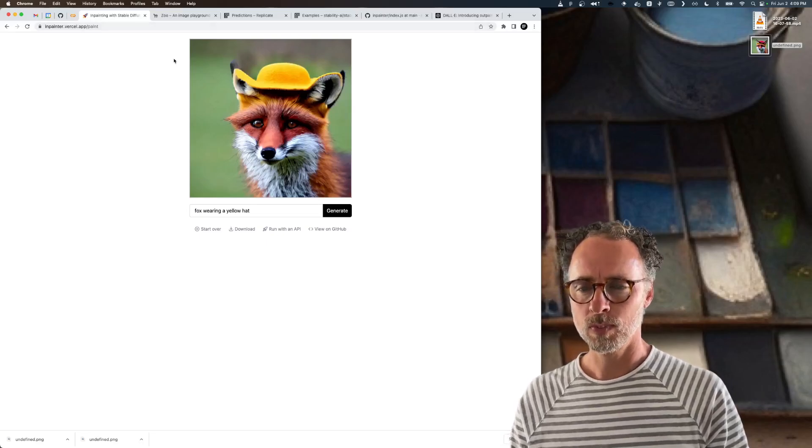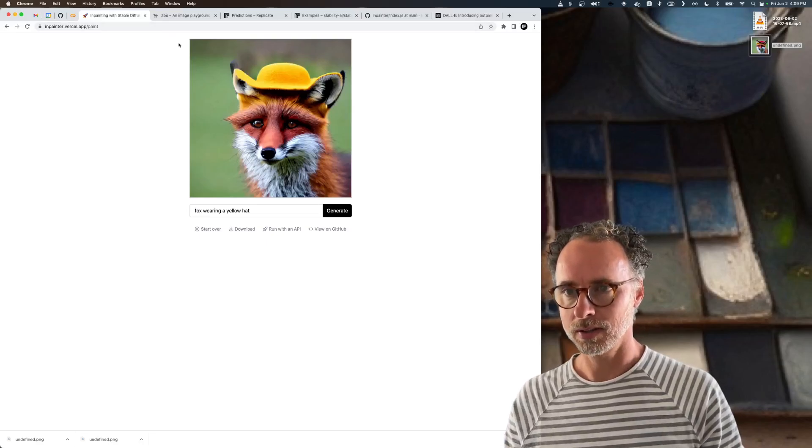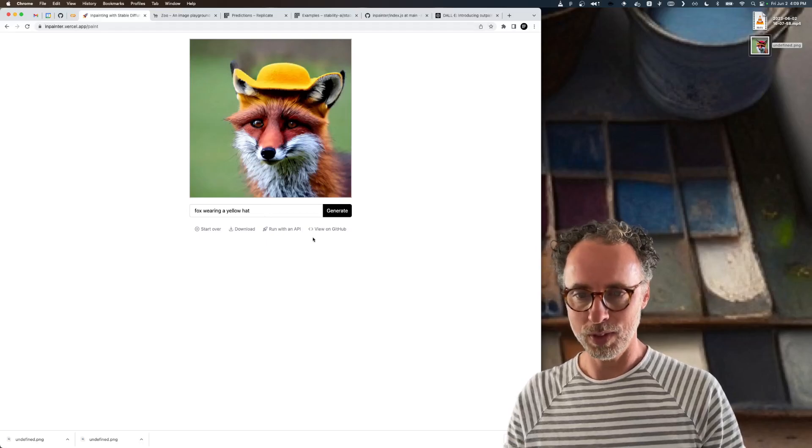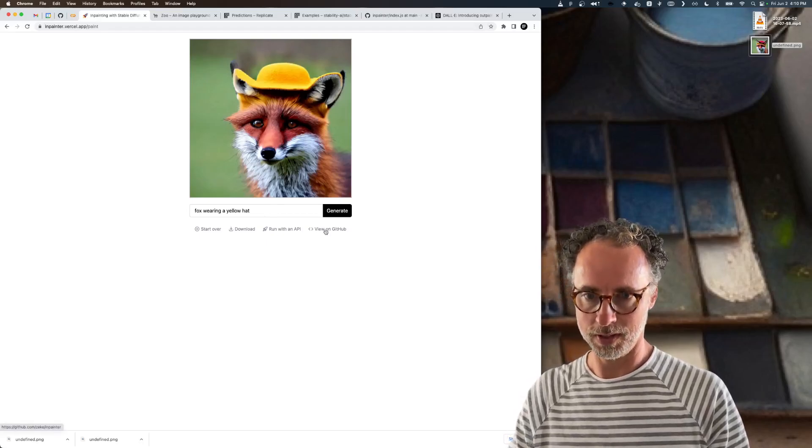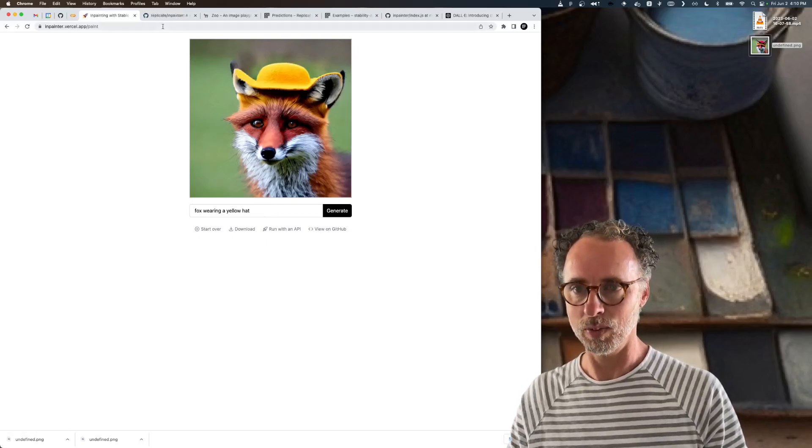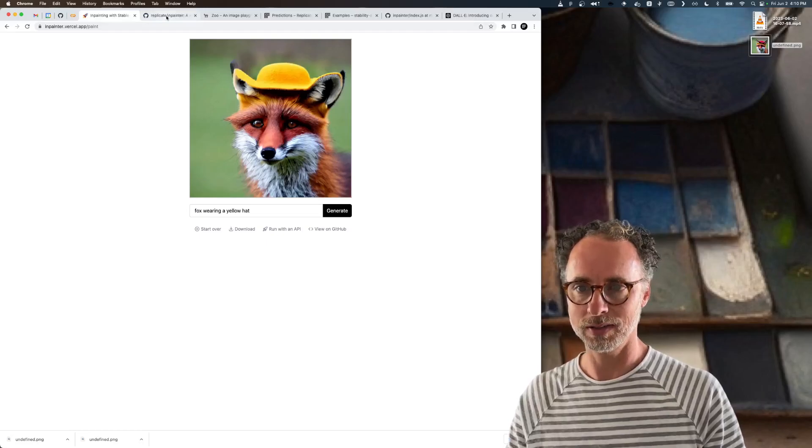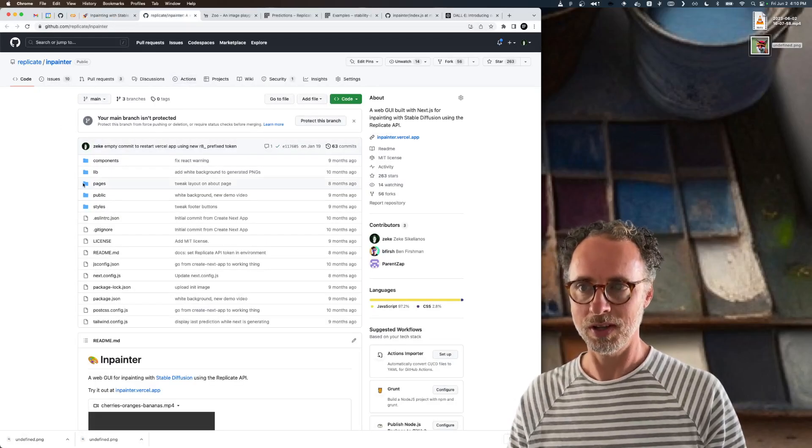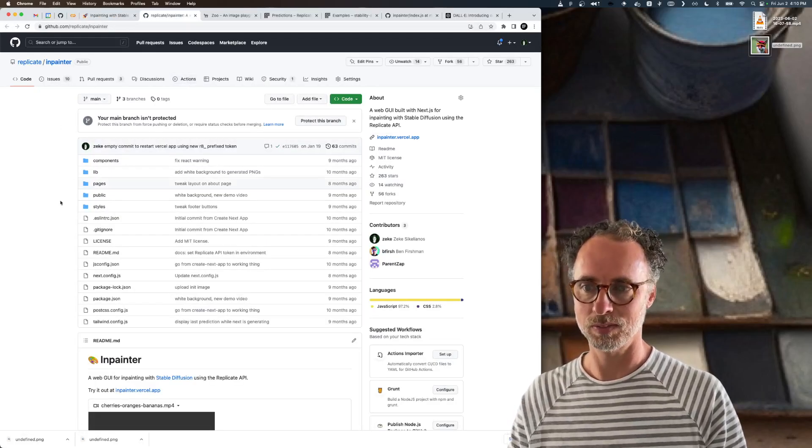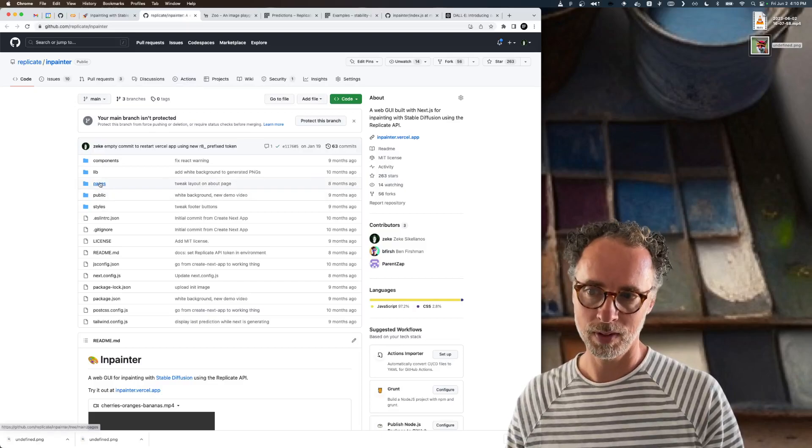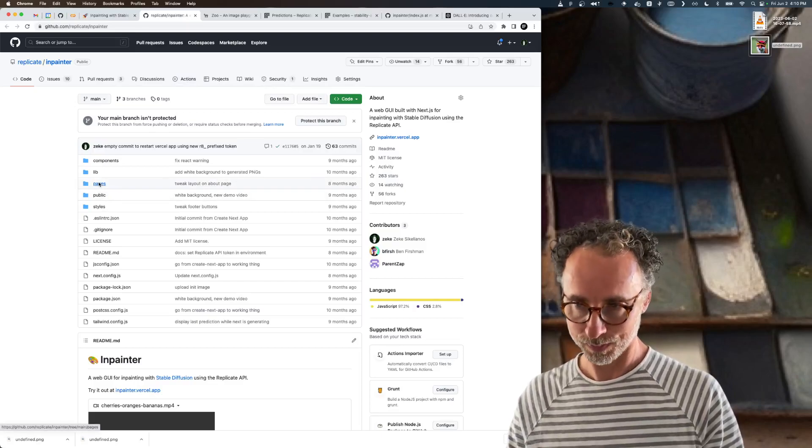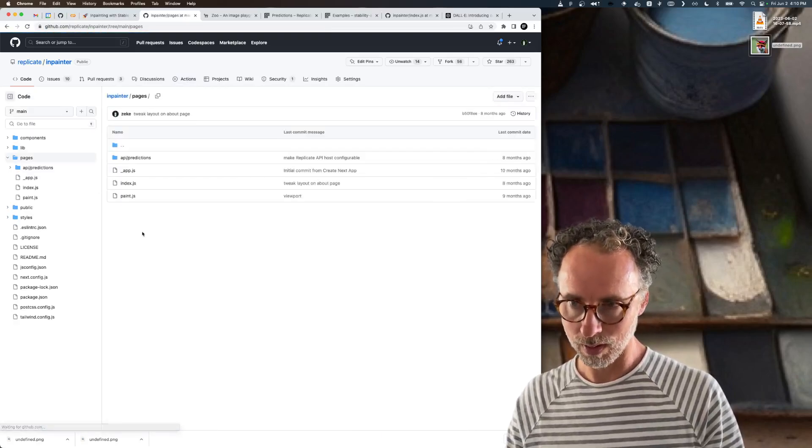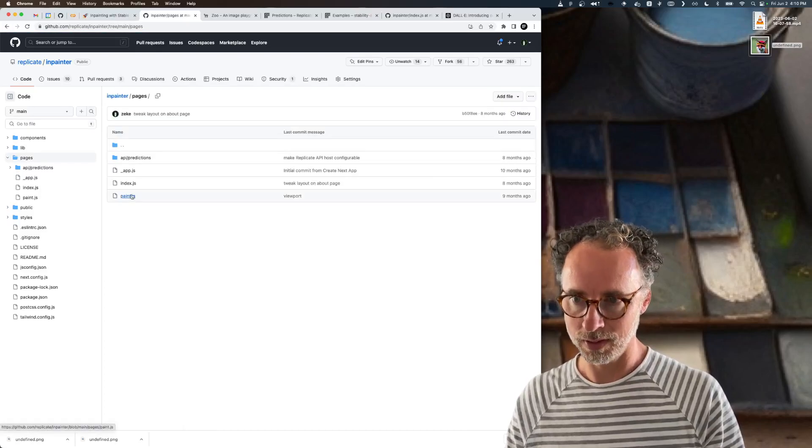So what's going on under the hood here? If we open up this inpainter app on GitHub, we can take a look at the parameters to the underlying machine learning model.